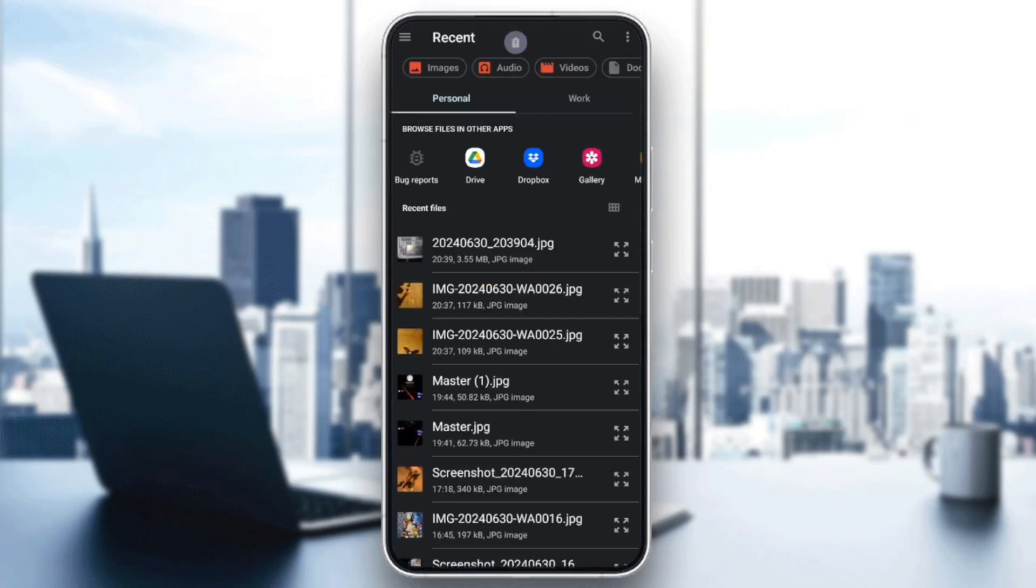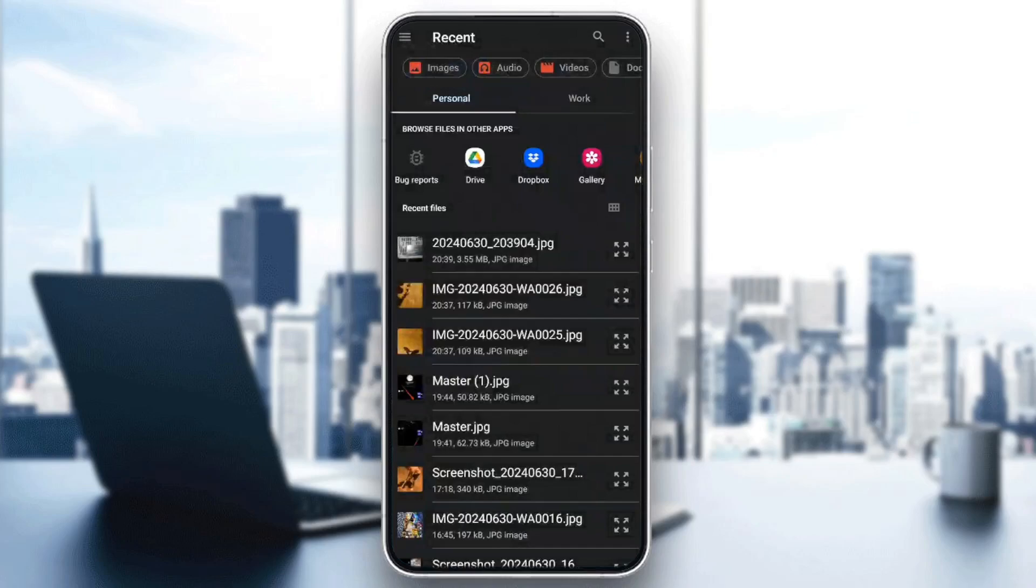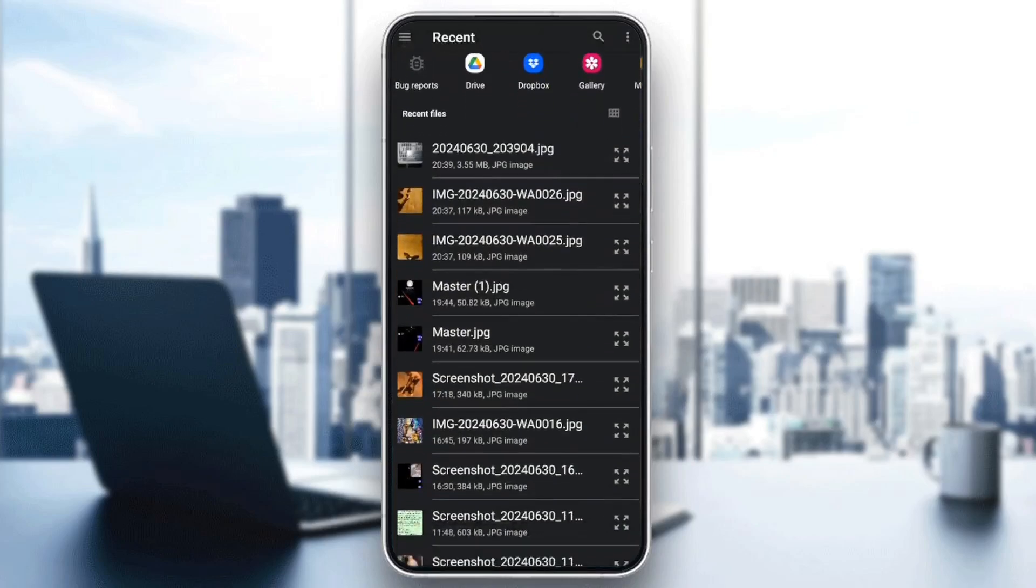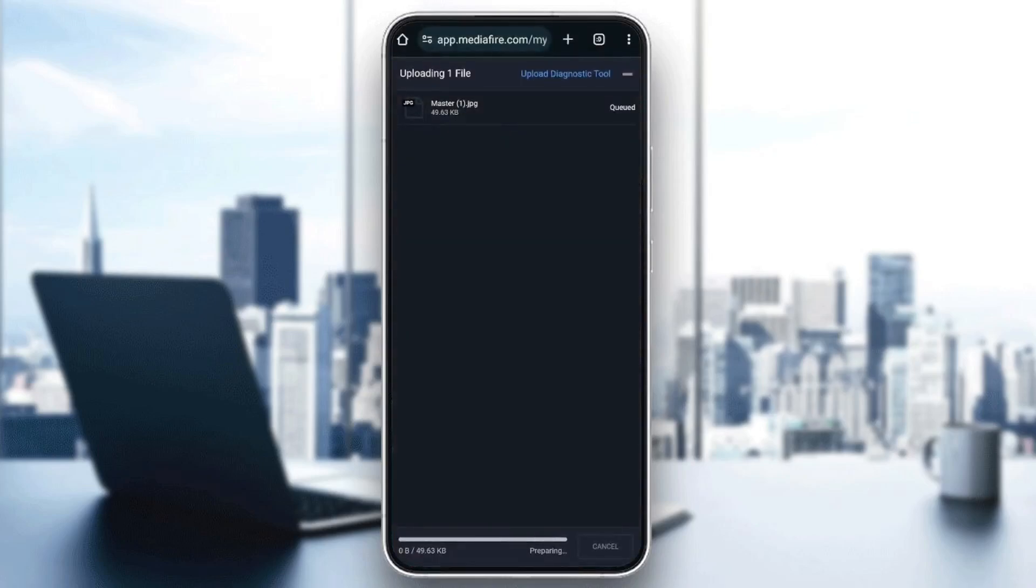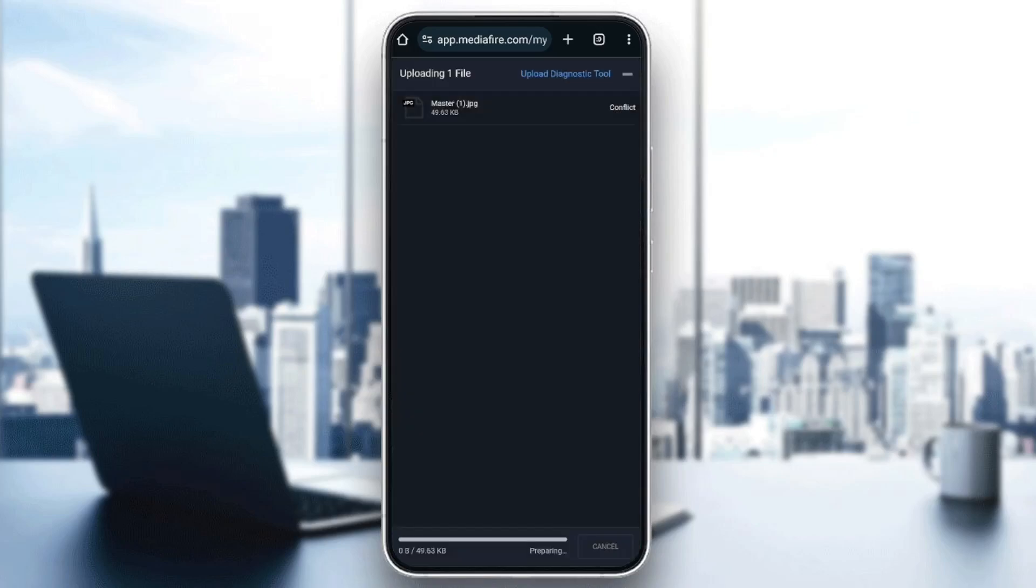So once you're here go ahead and choose the media you want to upload. I'm going to choose this one and then right now it's uploading. So I'm going to click on replace and as you can see guys the file is uploaded. Once you